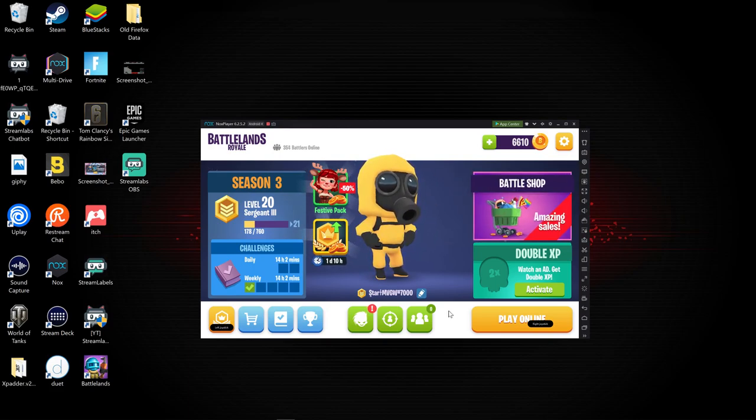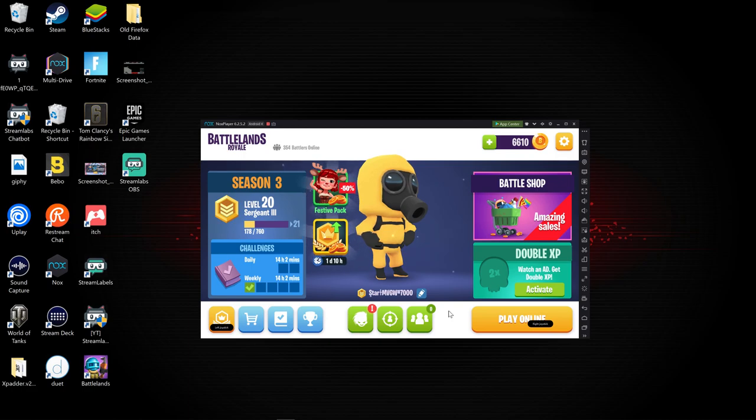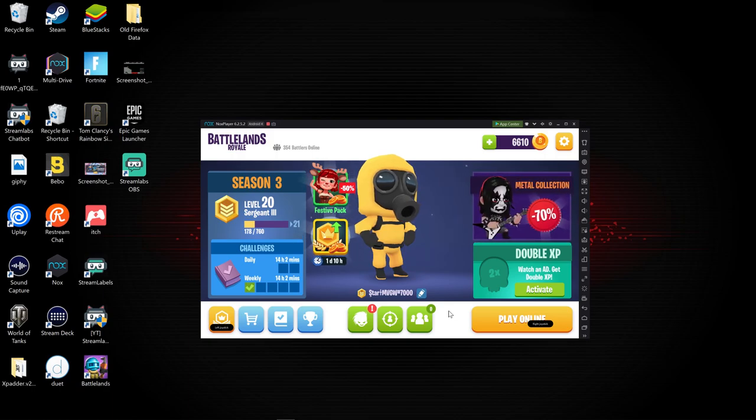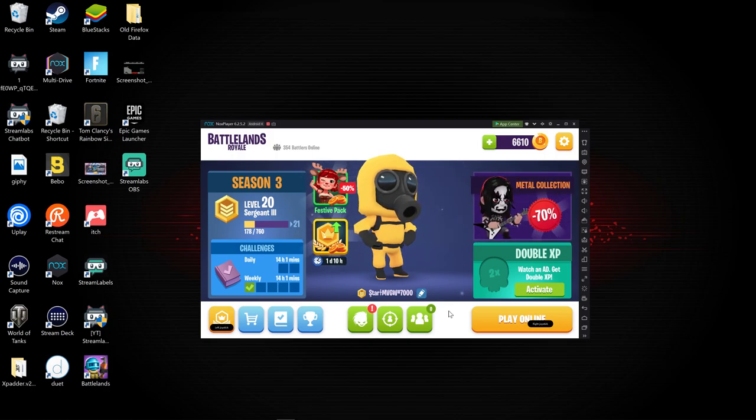Some of you guys asked us how can we play Battlelands Royale on a PC with a controller. It is really easy.